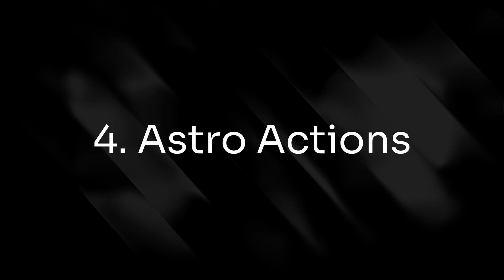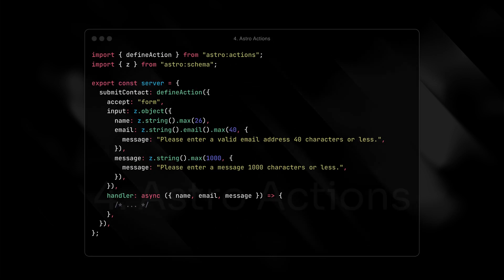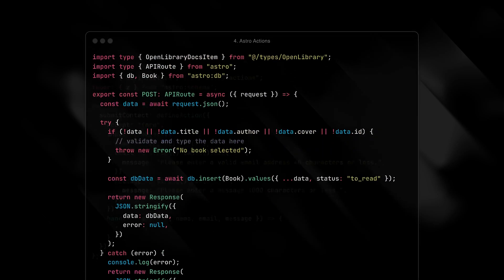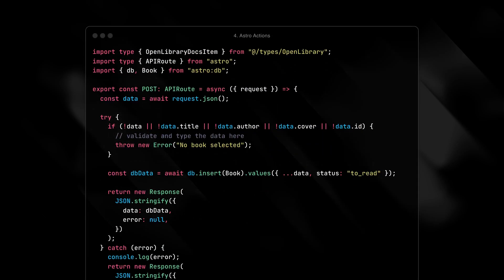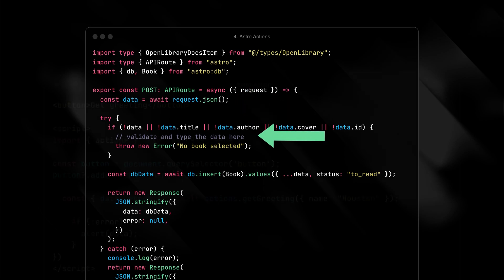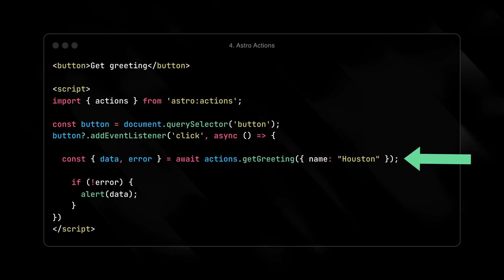Number four, Astro Actions. Astro Actions handle type-safe data fetching, JSON parsing, and input validation without all the boilerplate. We've long had the ability to write a custom API endpoint in Astro, but it was always up to you to parse, validate, and type the data.